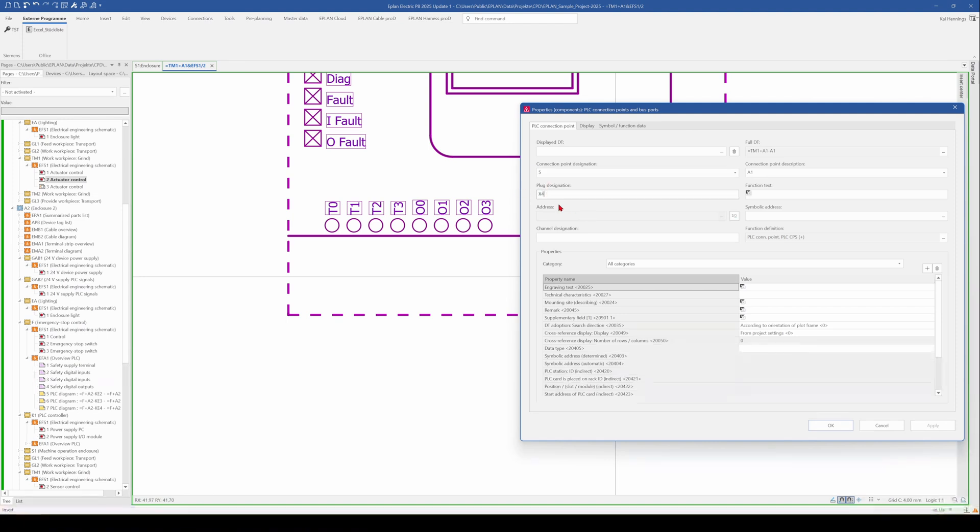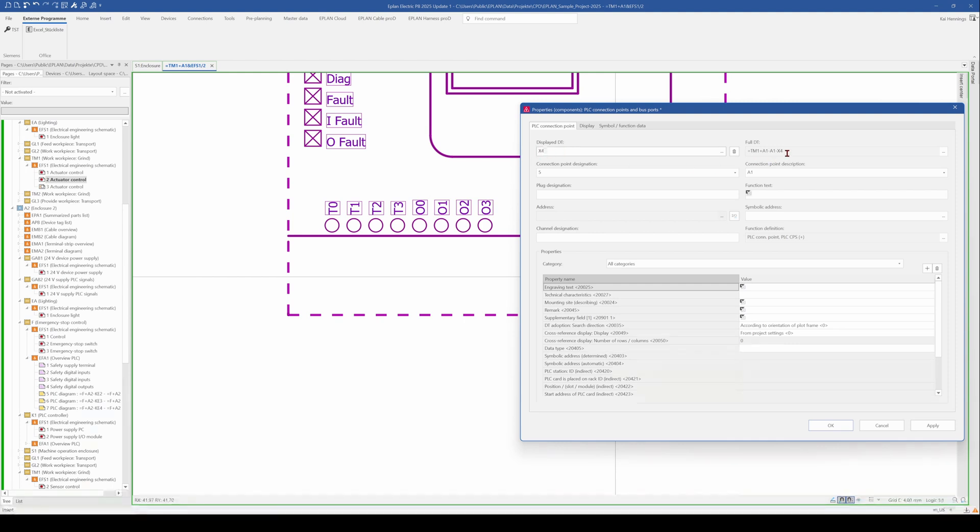What some users are doing is instead of doing that here, they use this field here, display device tag. And what happened now is, so you see it here, that you create a sub device under minus A1.